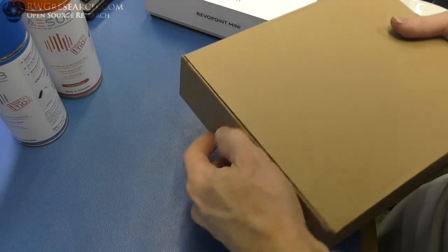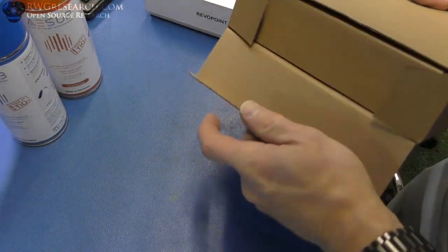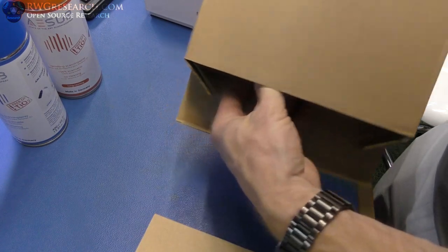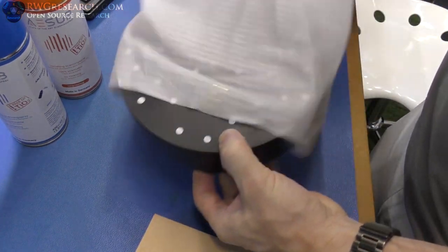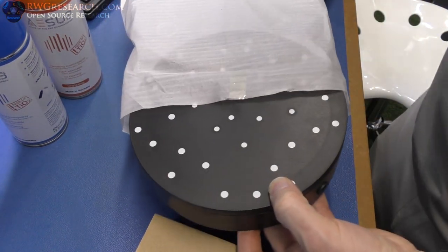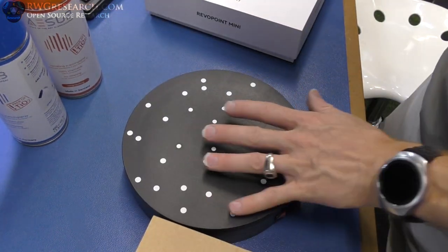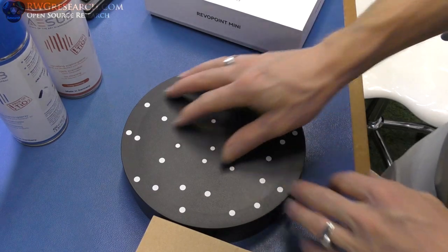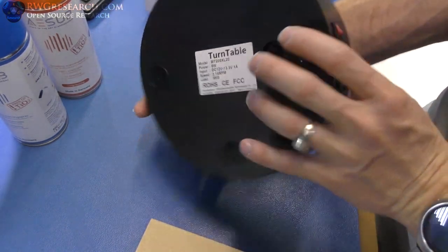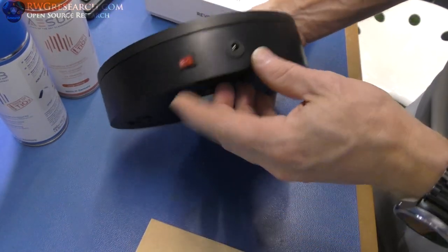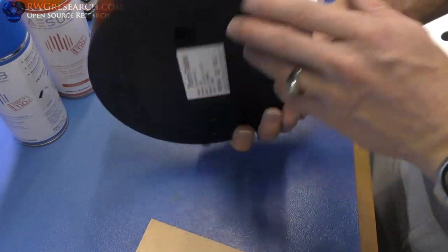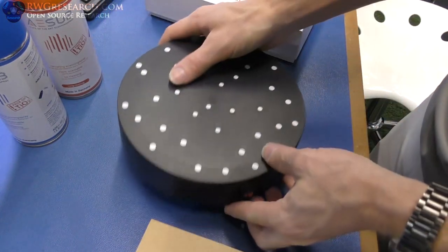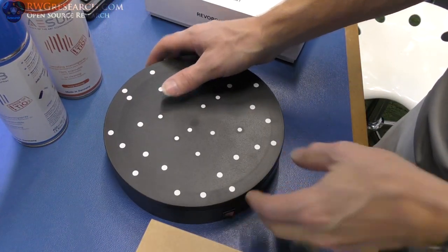but first I'm going to open up this one, which is the actual scanner rotating bed assembly, which is nice. So last time we had a 3D printed top with a small base, this is a full base, so 12 volt in. This one is not battery operated, the other one was.